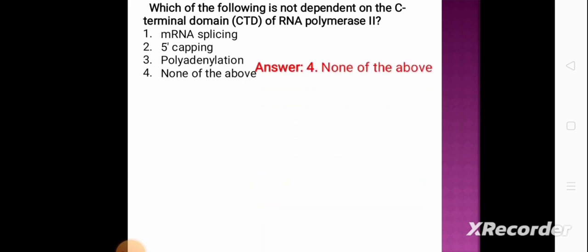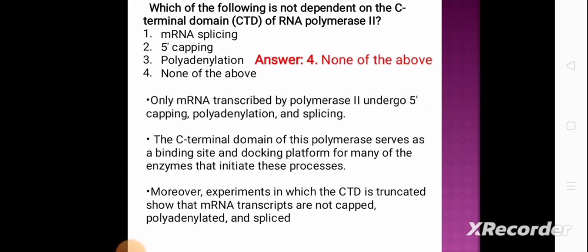Next question: which of the following is NOT dependent on the C-terminal domain of RNA polymerase 2? Option 1: mRNA splicing, option 2: 5' capping, option 3: polyadenylation, option 4: none of the above. The correct answer is option 4, none of the above. Only mRNA transcribed by RNA polymerase 2 undergoes 5' capping, polyadenylation, and splicing. The C-terminal domain of this polymerase serves as a binding site and docking platform for many of the enzymes that initiate these processes. Experiments in which the C-terminal domain is truncated show that mRNA transcripts are not capped, polyadenylated, or spliced.